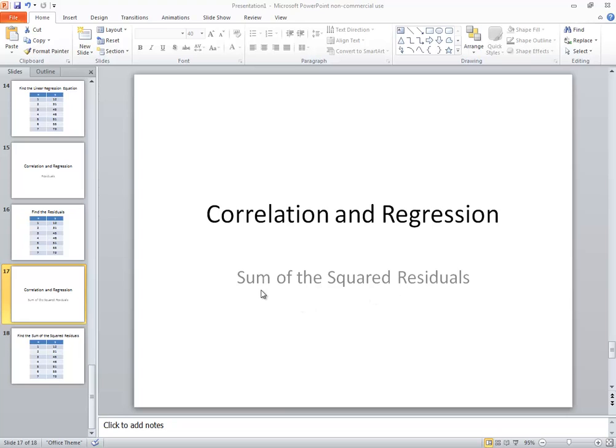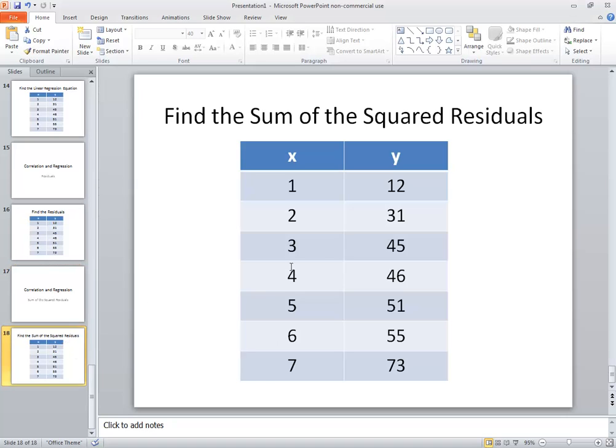Correlation regression and I want to take a look at finding the sum of the squared residuals. You've got this data here so we're going to enter that into the calculator.